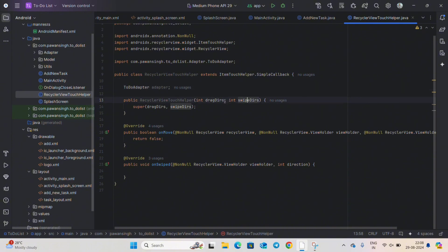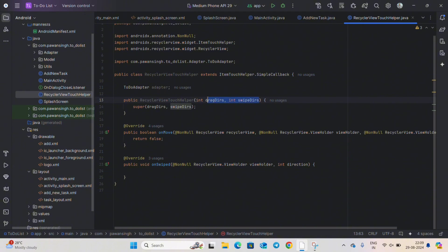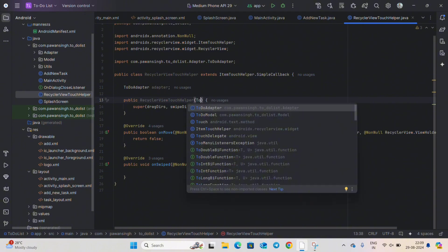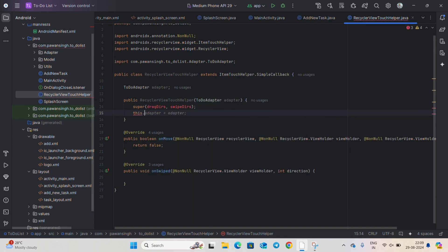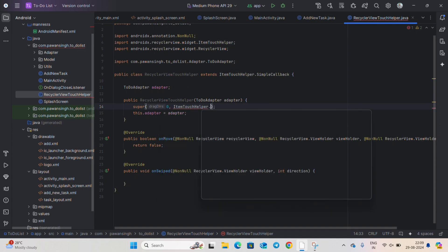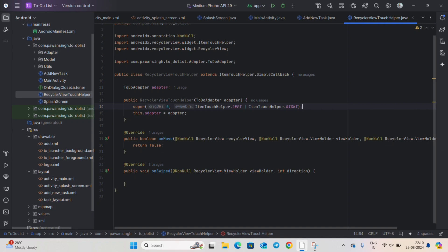You can see we have two parameters here — remove them because we don't need those two parameters. We will include our own parameters and pass the adapter here. Write ToDoAdapter, name it as adapter, and assign this.adapter = adapter. In the super call, in place of drag direction write zero, and for swipe direction write ItemTouchHelper.LEFT and ItemTouchHelper.RIGHT. By using this we will be able to swipe items of the RecyclerView in left and right directions.